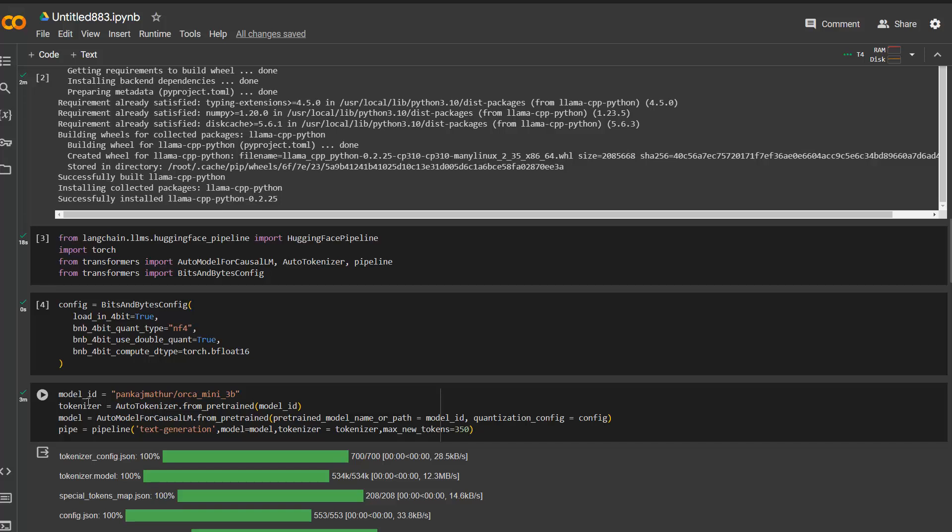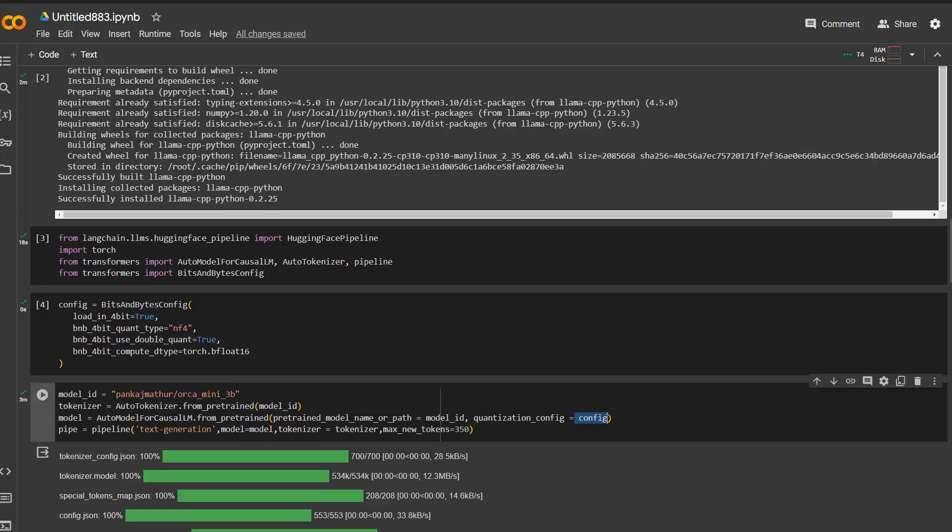Then also, you specify the tokenizer and the model, which is exactly the auto classes. We have here auto tokenizer and auto model for Causal LM from pre-trained. And then we just give it the model ID and also we add here the config. So you just put it in here and then we just instantiate the pipeline.